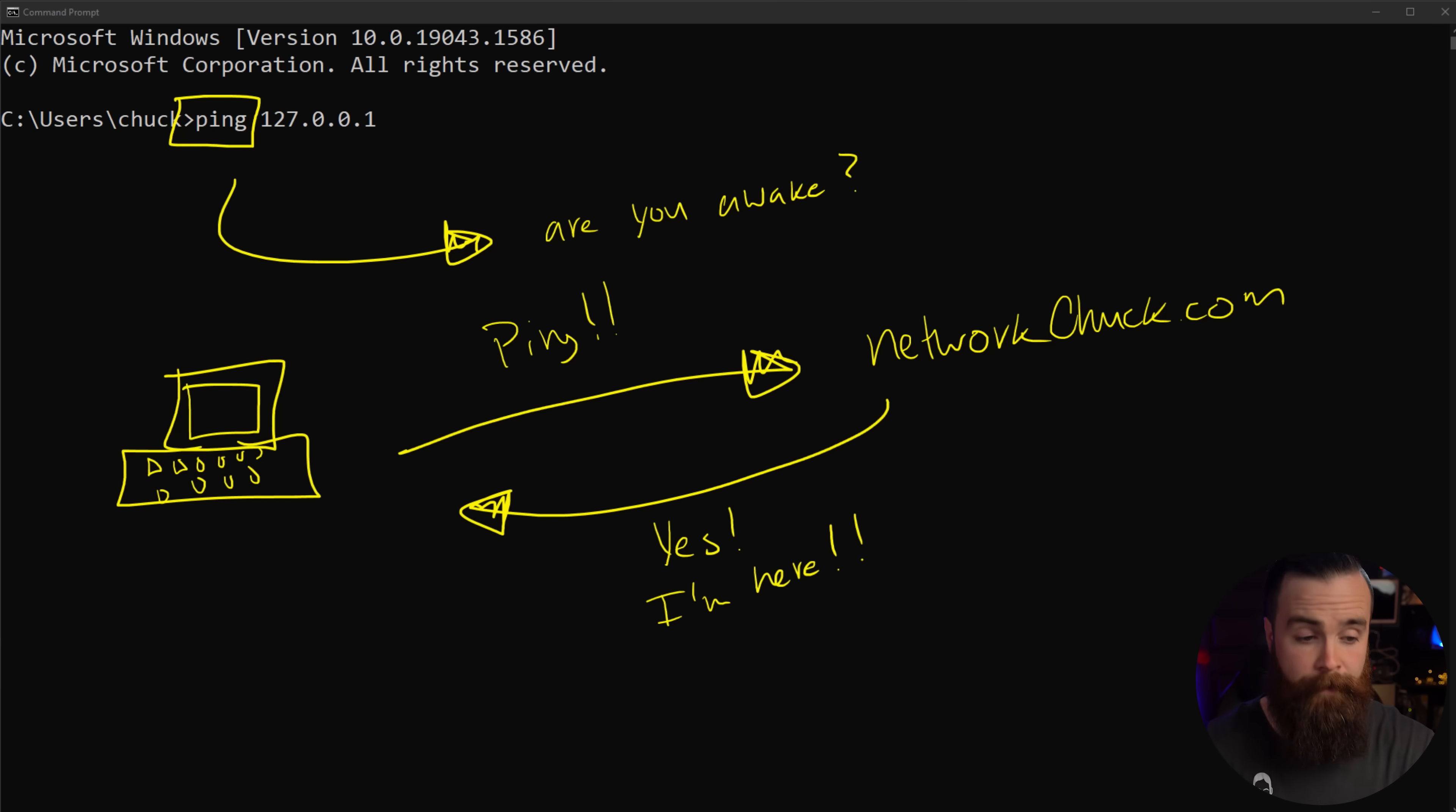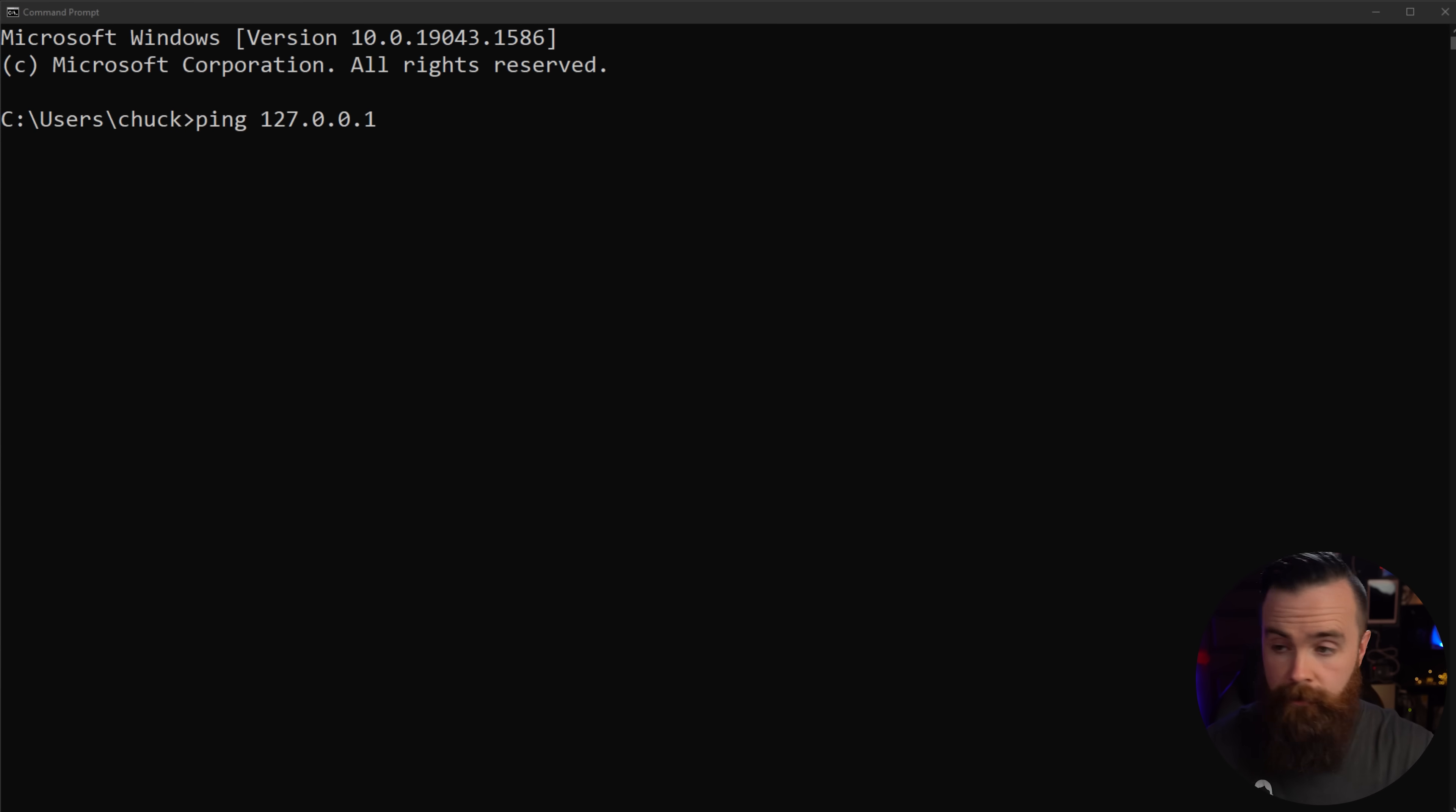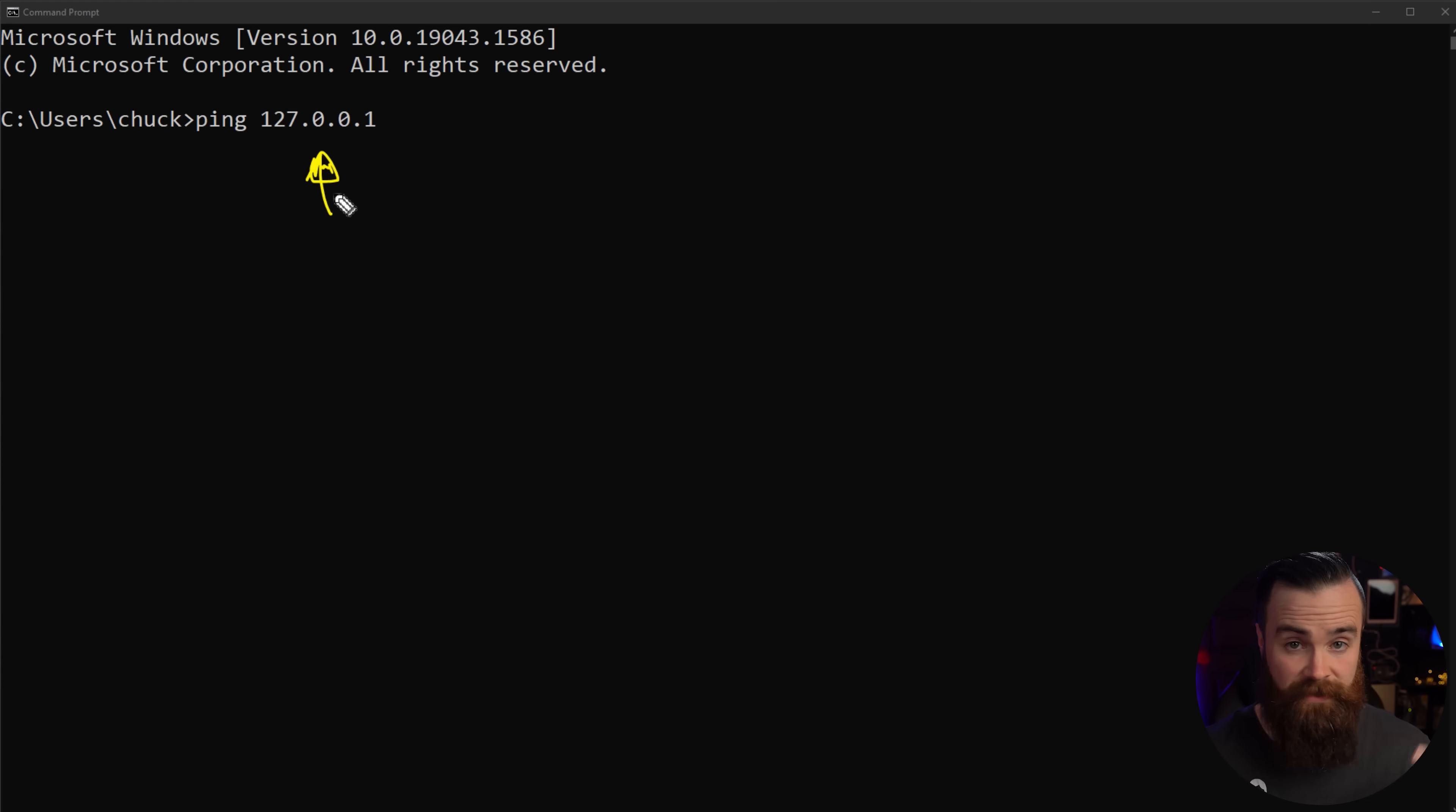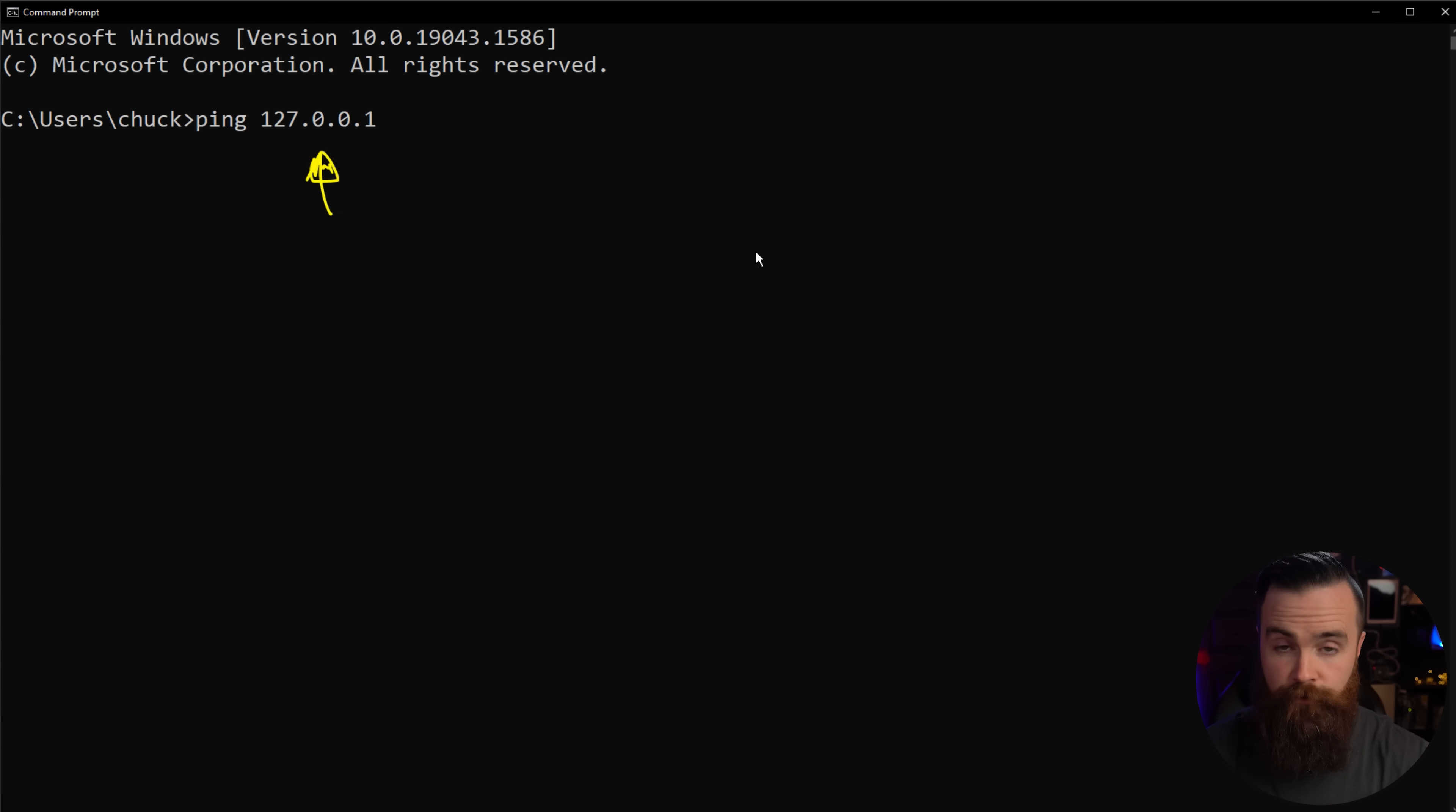So looking back at our example here, we're going to ping 127.0.0.1, which is an IP address that just is virtual and lives on your computer. And we should all get the same result. If you're working hit enter. Hey, are you awake? Yes, I'm awake. Hey, are you awake? Yes, I'm awake. That's essentially what you're doing. You're just making sure that you can hear yourself.